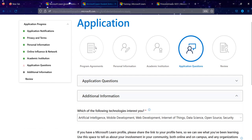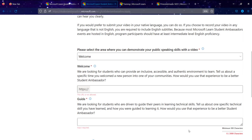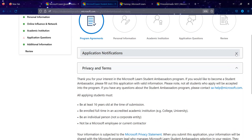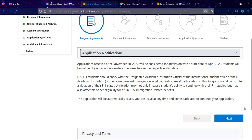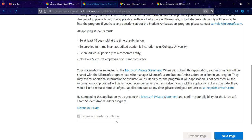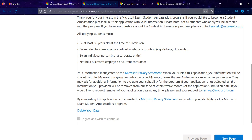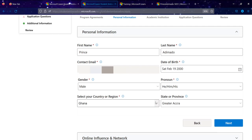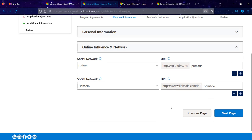Let's jump into the application questions. Once you sign in, you'll be prompted to fill in your personal information. You must accept the privacy terms. The criteria are: you must be at least 16 years old, enrolled in an accredited academic institution, and be an individual person who is not a Microsoft employee. Follow the form and provide your personal information.